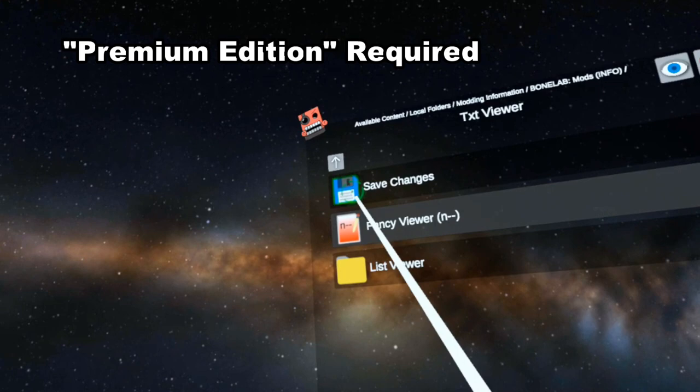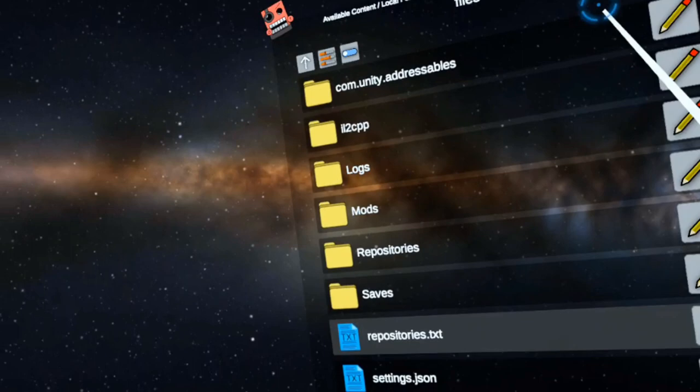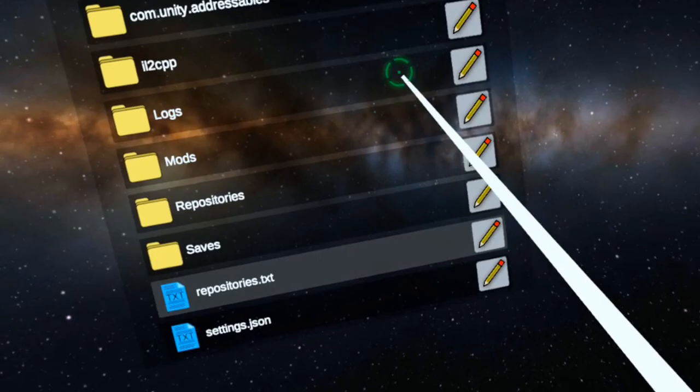So now my file should have the repository.json. Let's quit out of station and now let's open up BoneLab.